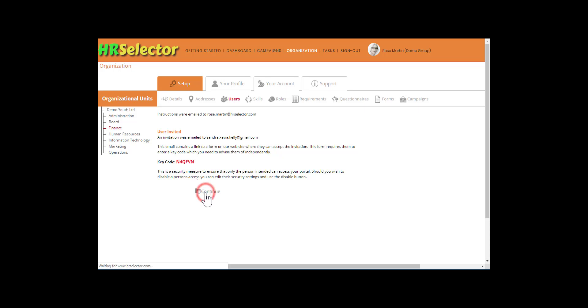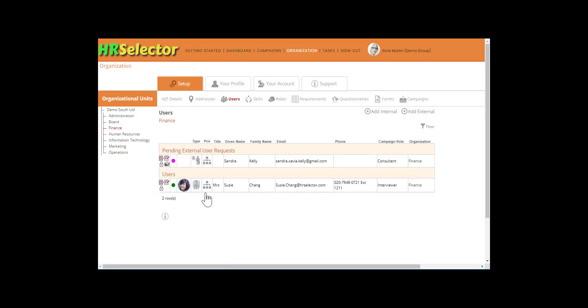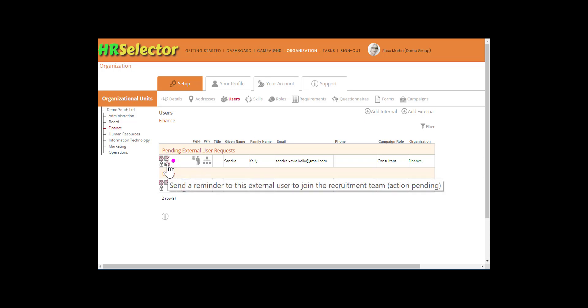Click Continue. The status dot will indicate the external user's current status. Click on the email icon to send an invitation reminder. The email icon will continue to be displayed until the external user has logged in.